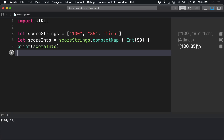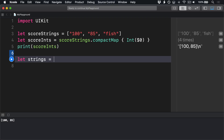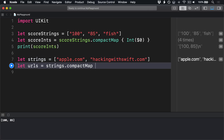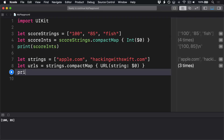This works great everywhere Swift creates optionals. For example, creating a URL from a string is a failable initializer, so we could use CompactMap there. Let strings equal apple dot com, hackingwithswift dot com. Let urls equals strings dot compactMap, URL string dollar zero. Print urls.